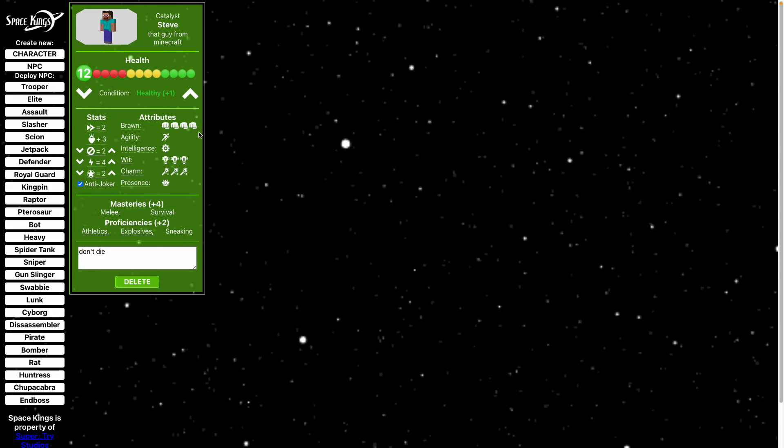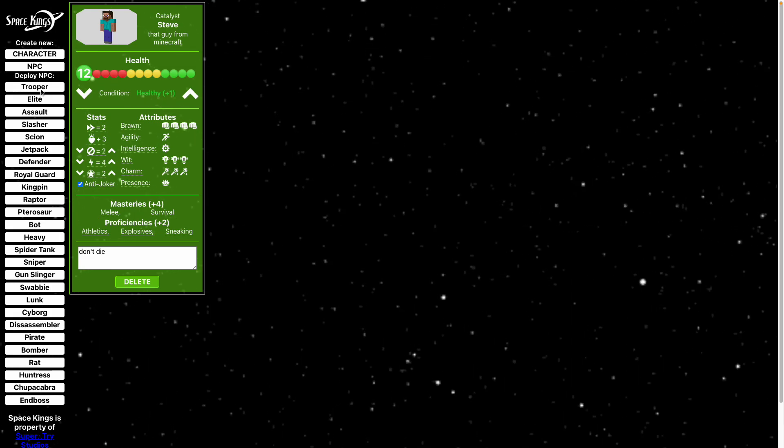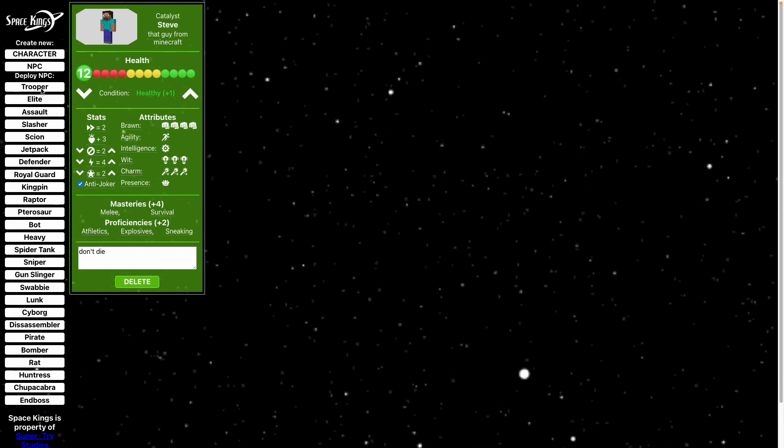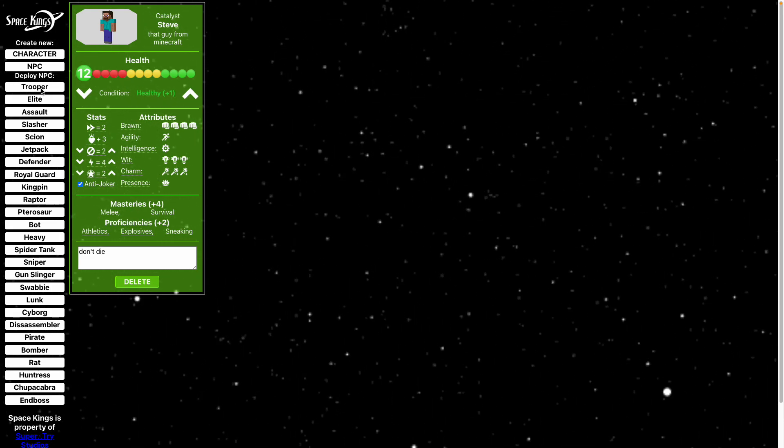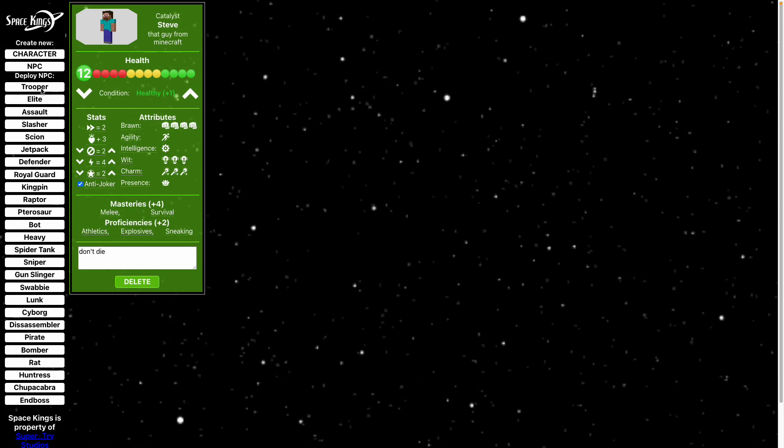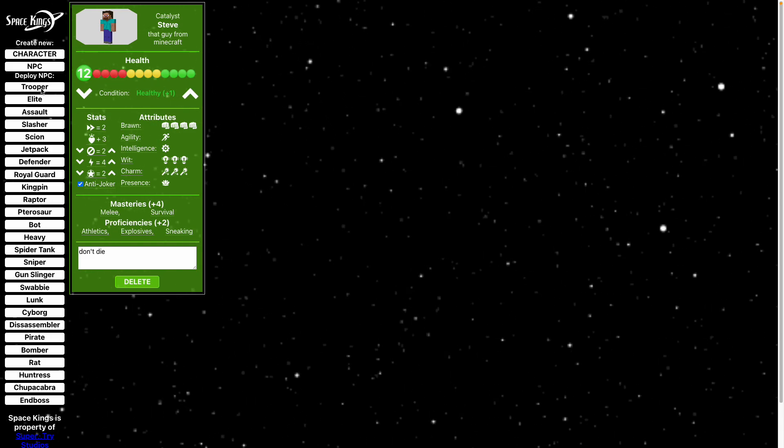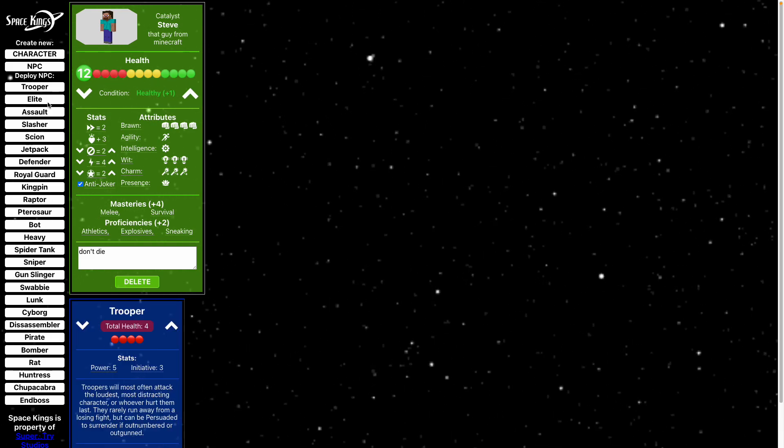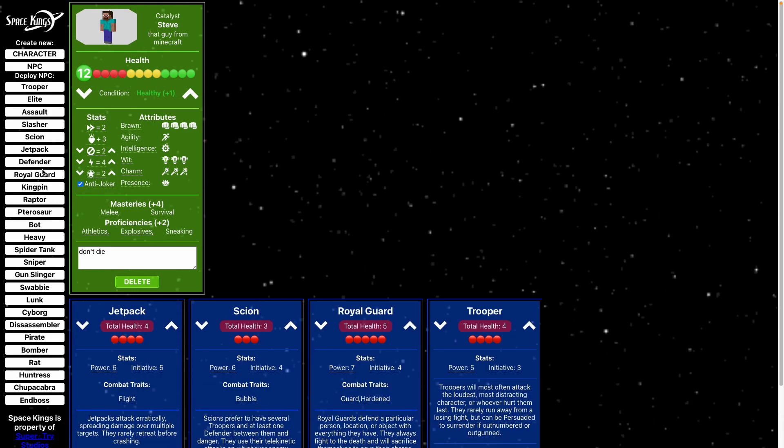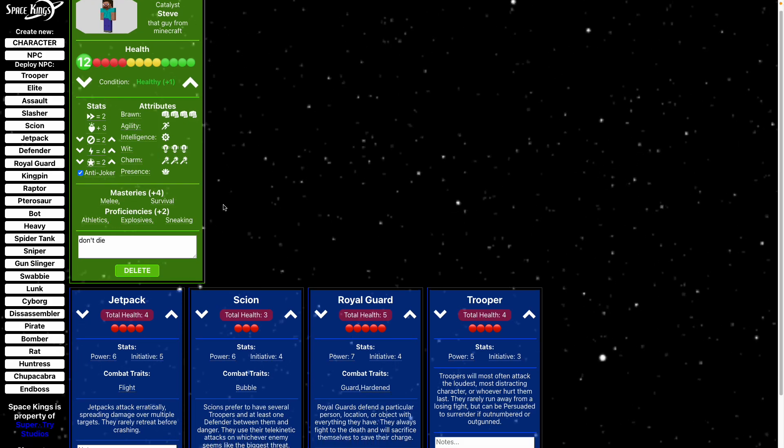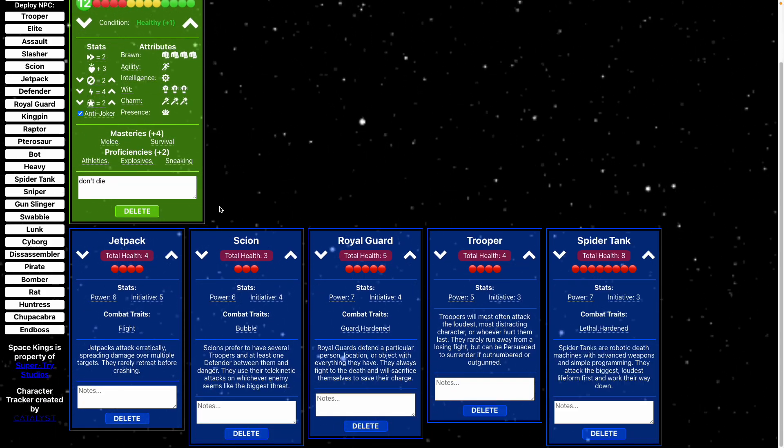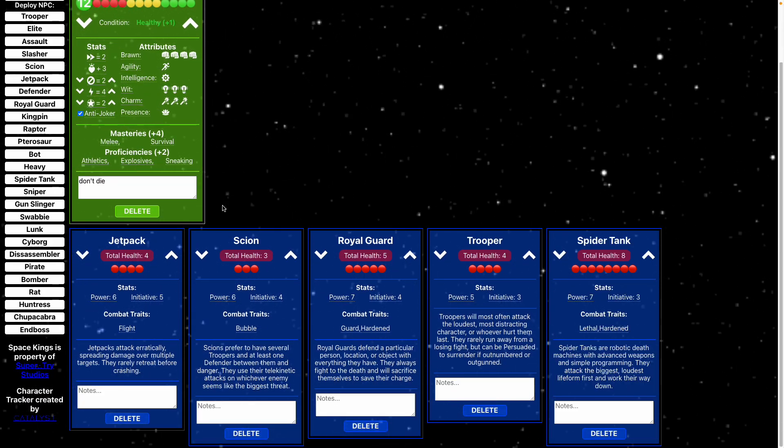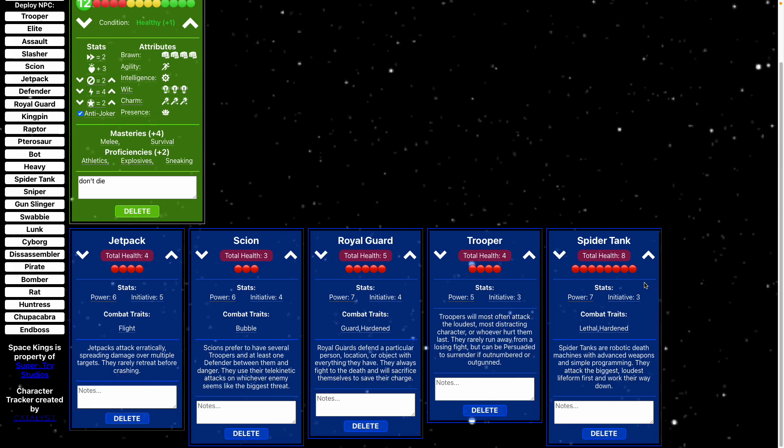Next we'll jump into deploying some NPCs because what is a tabletop game without combat. So pop open some of these and these are all ready deployed in initiative order so it's easy to keep track like that.